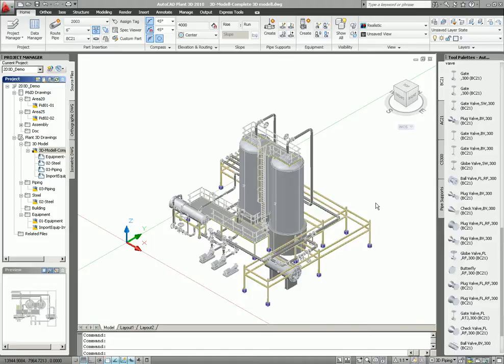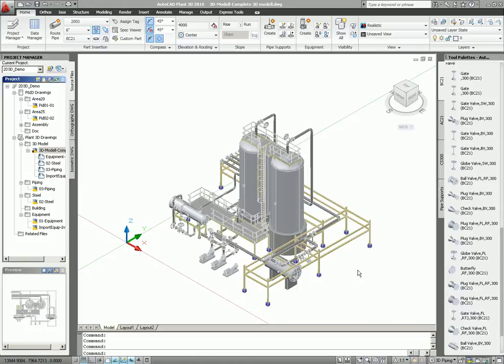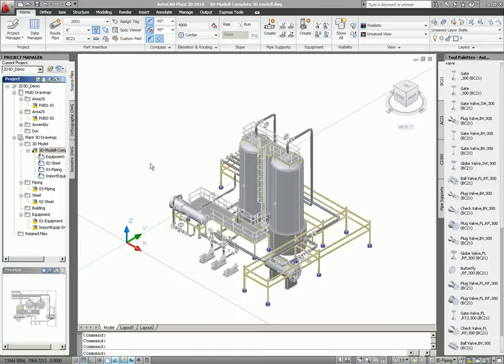Let's look into pipe editing and how we can edit or copy equipment and steel. As you look at this model, you see a complete model based on data from all disciplines. Equipment, steel, piping and so on, and also the inventor part.